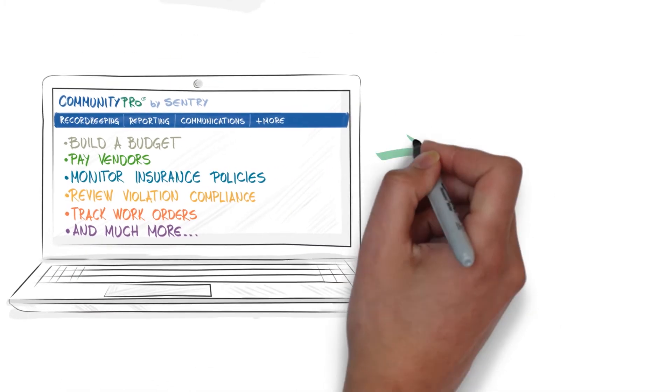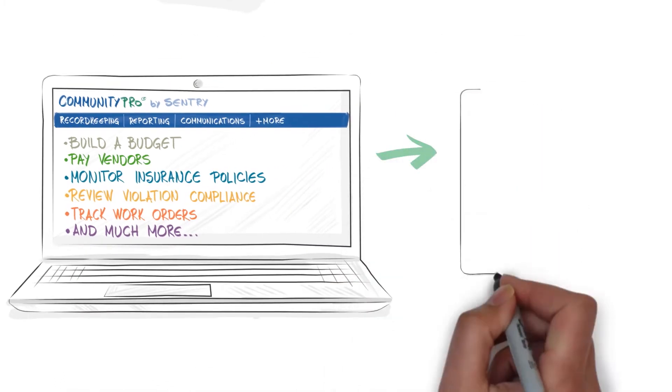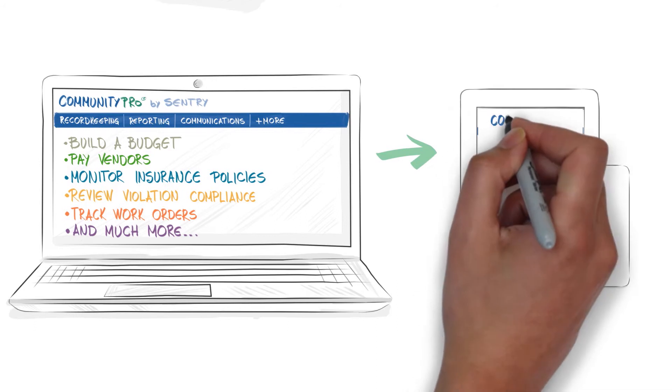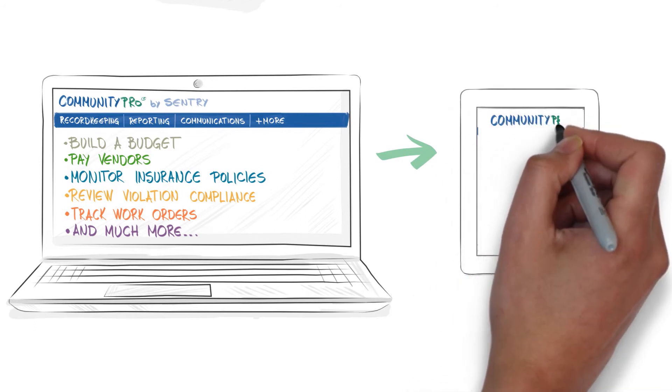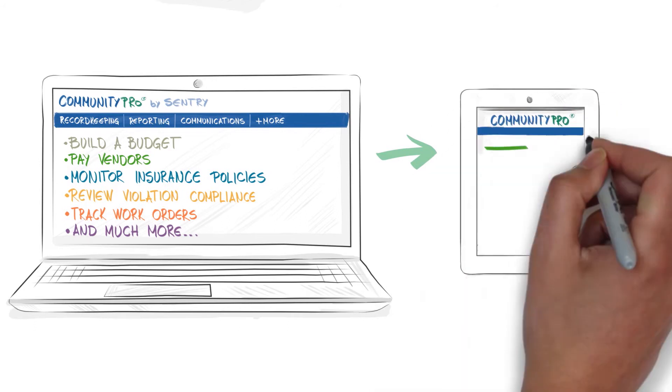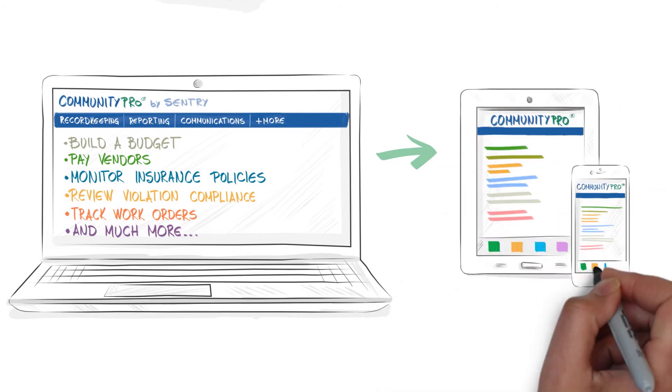All of the critical information needed to run the community at the direction of the board is automated, accessible, and mobile.